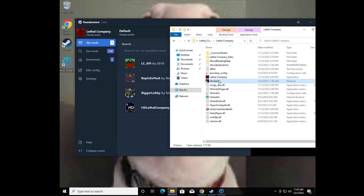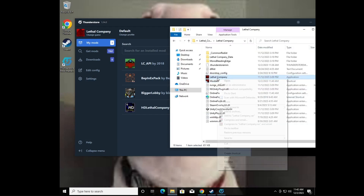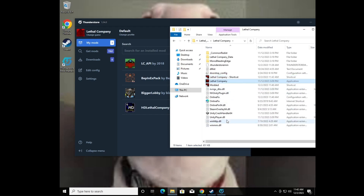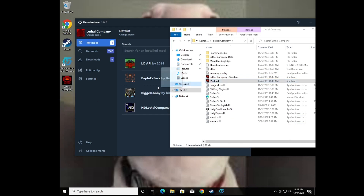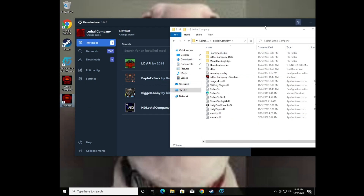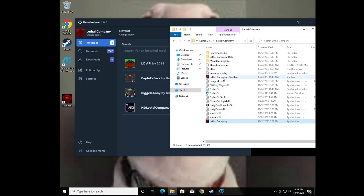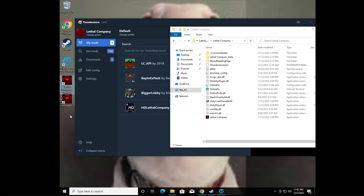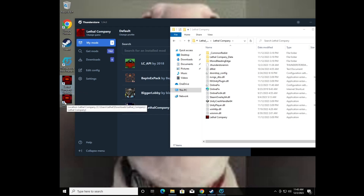Before I finish — I suggest you also make another shortcut and just call it 'Lethal Company', so you can have both the vanilla and modded shortcuts on your desktop. Launch the plain shortcut for the vanilla version, or the modded shortcut for the modded version. It's that simple — now you can play modded with your cracked friends on Lethal Company.